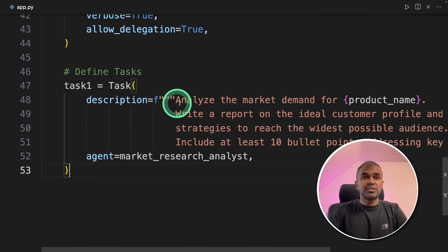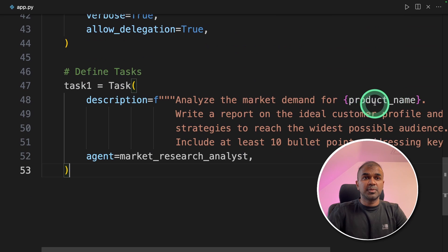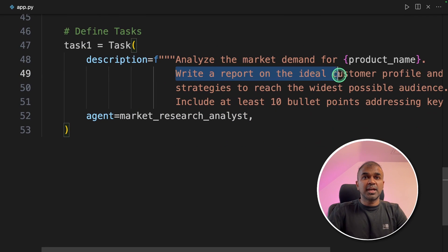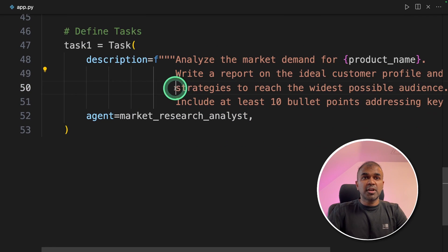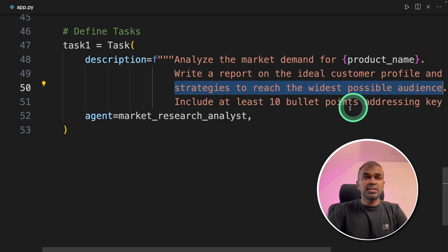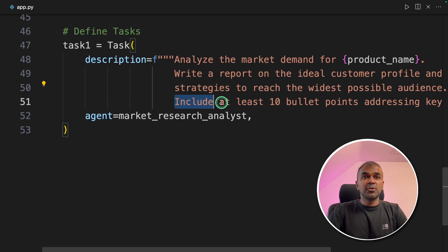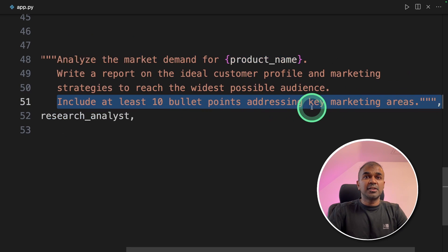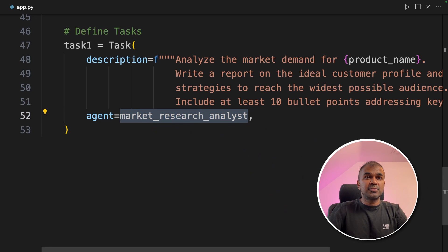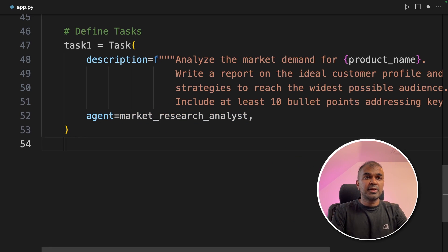The first task is to analyze the market demand for the product and write a report on the ideal customer profile. It covers strategies to reach the widest possible audience and includes at least 10 bullet points addressing key marketing areas. That task is assigned to the market research analyst. Next we are going to create task two.